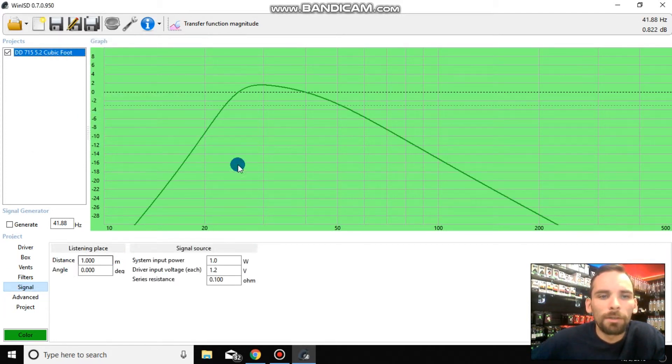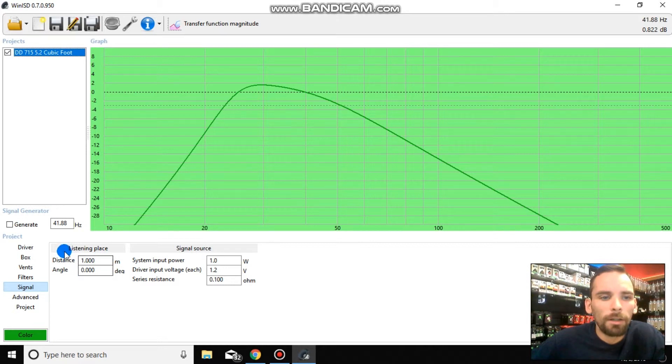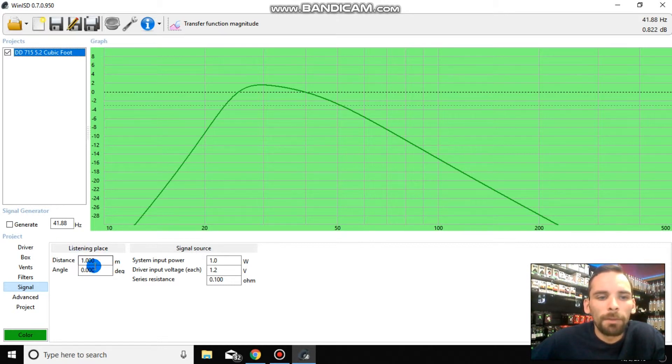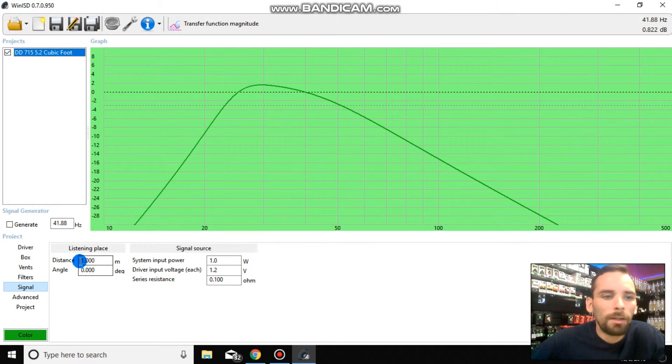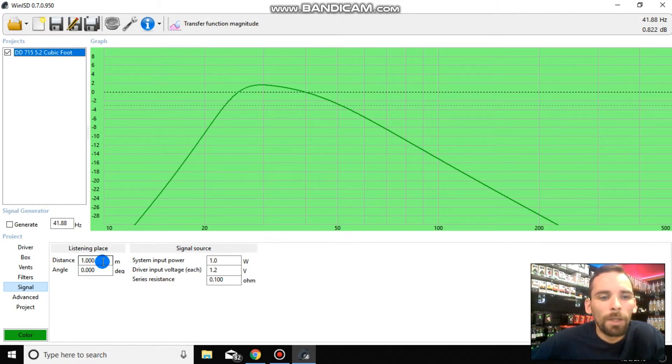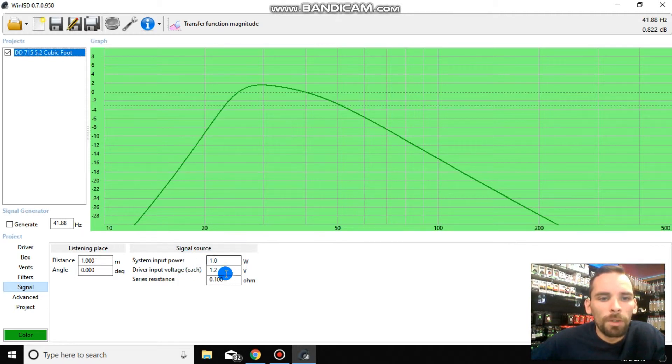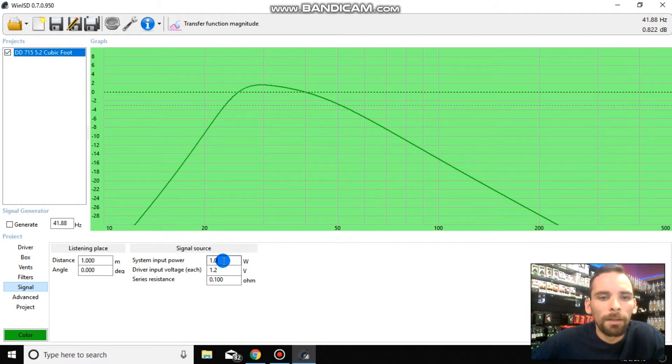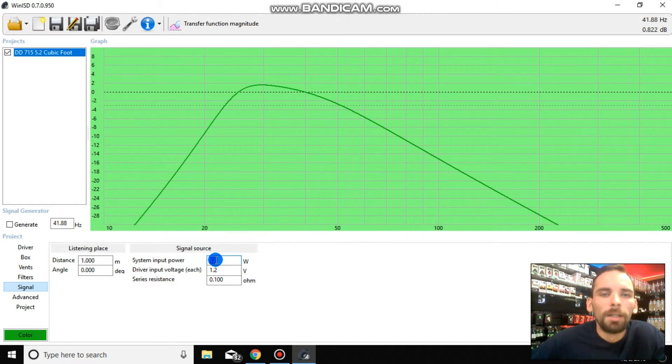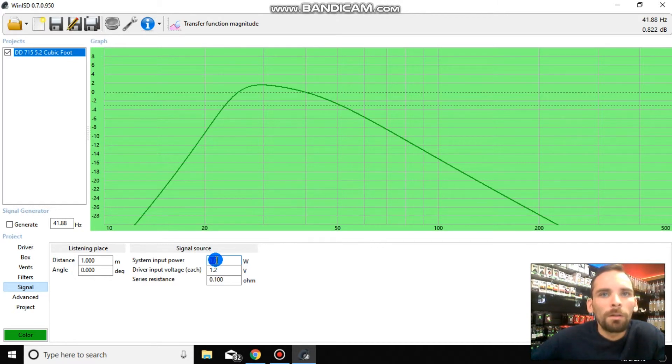After that, you're going to go down to signal. You're going to start inputting information here. So listening place, you really don't have to worry about. If you really want to, you can. Distance would be how far away you are from the subwoofer, and angle would be the angle the subwoofer is at relative to the horizon. What you do want to worry about is system input level. This is going to be your planned wattage, the wattage you plan on running.